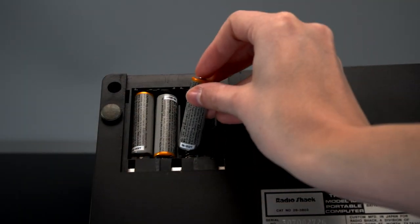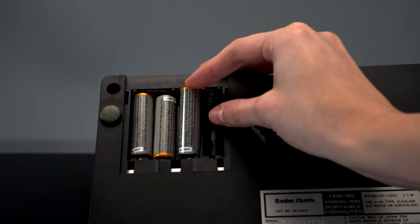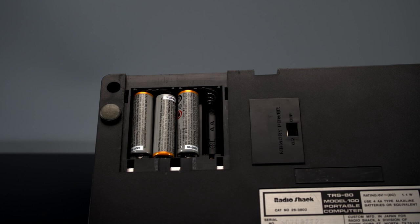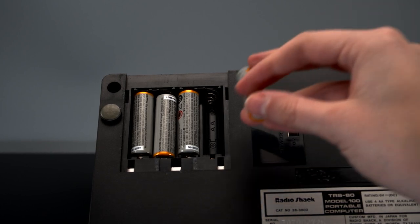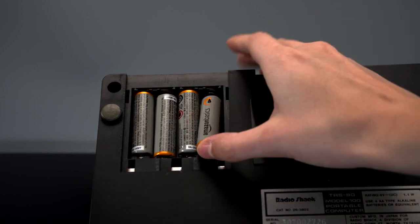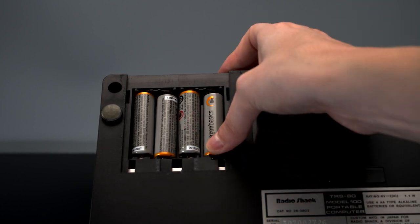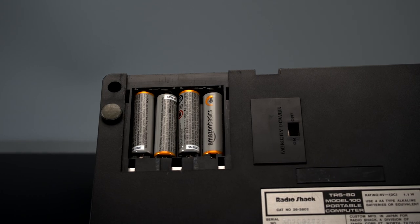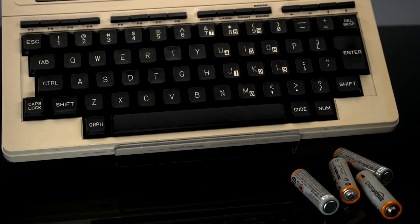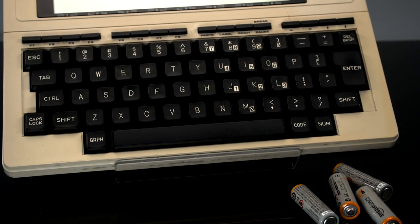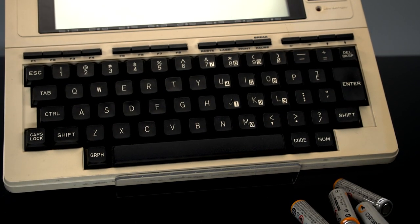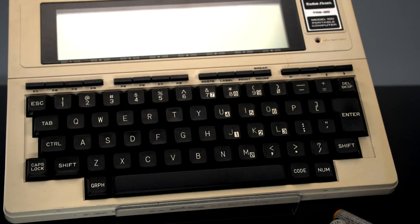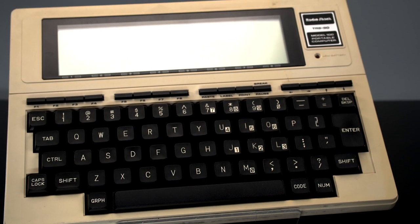The Model 100 was promoted as being able to run up to 20 hours and maintained memory up to 30 days on a set of four AA batteries. It could not run from nickel cadmium rechargeable batteries, but a hardware mod was available that made that possible.